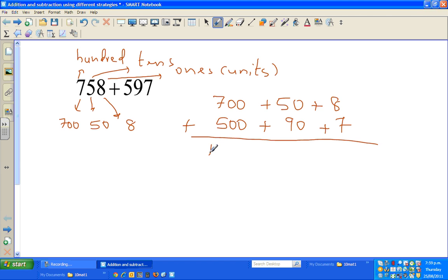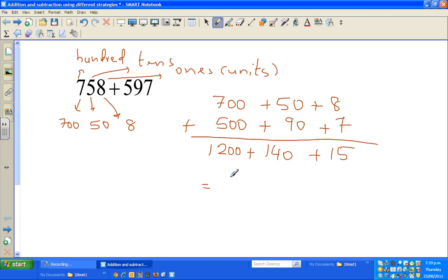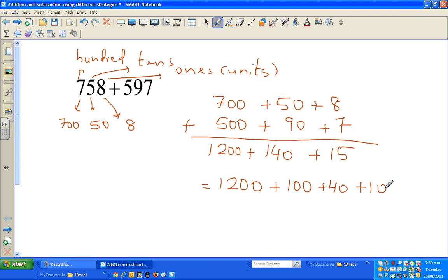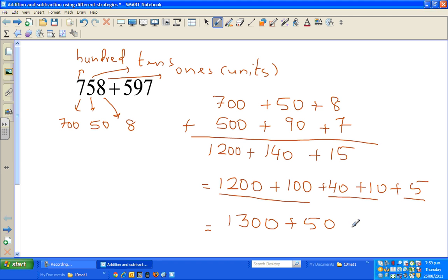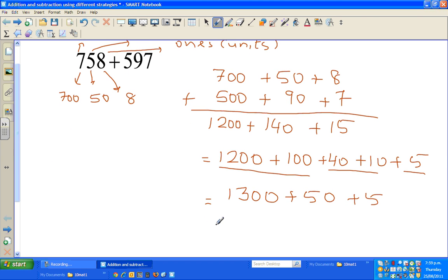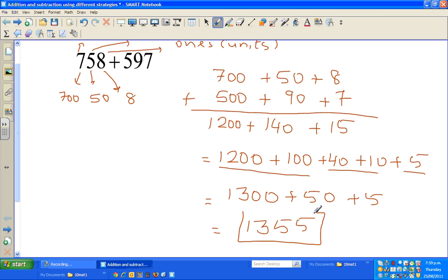Now we add column by column: 700 plus 500 is 1200, 50 plus 90 is 140, and 7 plus 8 is 15. Adding these together gives us 1200 plus 140 plus 15. The hundreds give 1300, plus fifty, plus five, which equals 1355 - or one thousand three hundred and fifty-five. That's the answer using the first strategy.